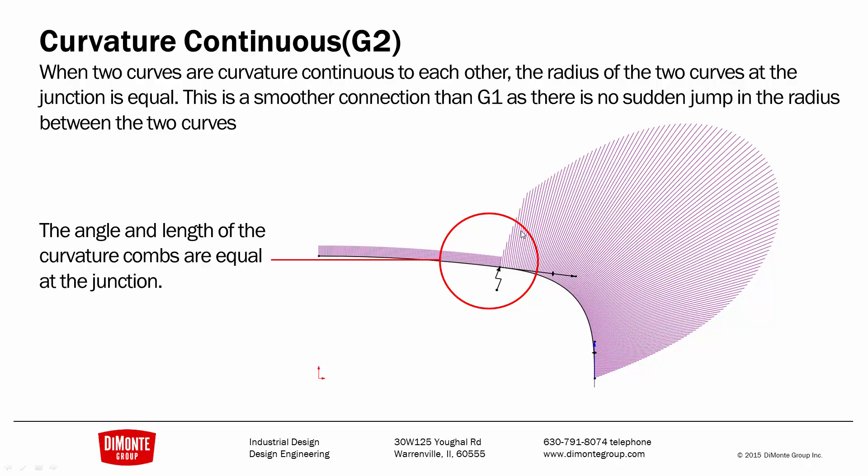In a curvature continuous connection, they actually are the same length at the junction. This means that both the angle is equal and the radius is equal.